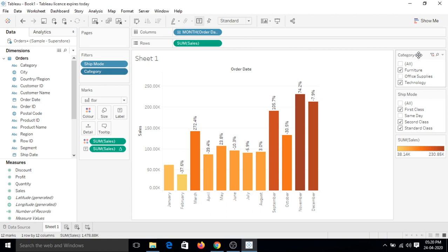So this is all about quick filters. Basically we have different kinds of filters in Tableau. First one we discussed about data source filter, second time we just saw that this is quick filters. Now as we go ahead with some advanced tutorials, we will cover some more types of filters that are very important in Tableau because every type of filter has some place, I mean somewhere in hierarchy. So in Tableau we have a hierarchy to run the filters. I will discuss about hierarchy later, but for now let's understand that we have learned two types of filters which is data source filter and quick filters. That's all for now, see you guys in the next video.